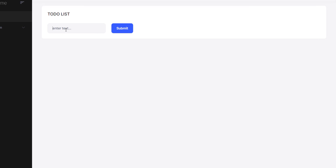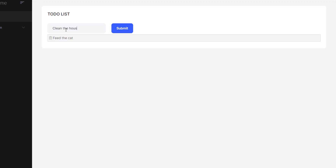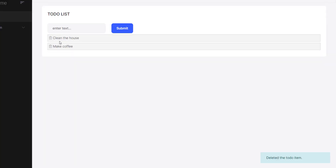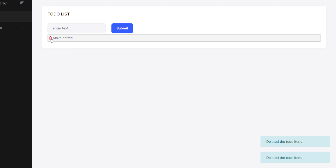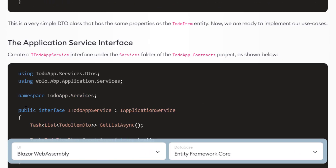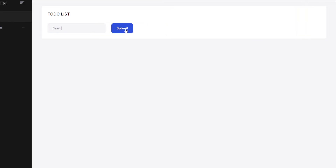And we've got it right here — our minimalist to-do list application. Let's type something: 'feed the cat', 'clean the house', and 'make coffee'. We can type in items, get the list, and also delete them. And that's how to create a minimalist to-do list web application with Blazor and Entity Framework Core. See you next time!